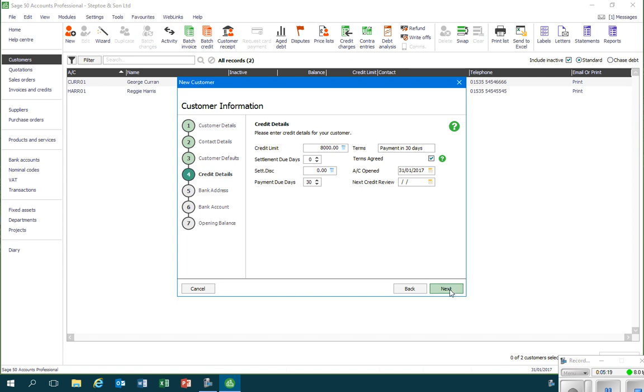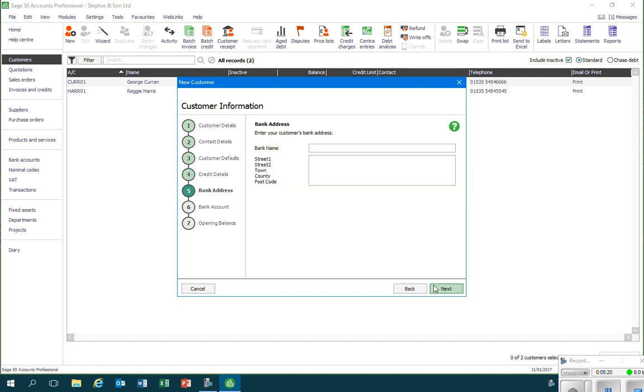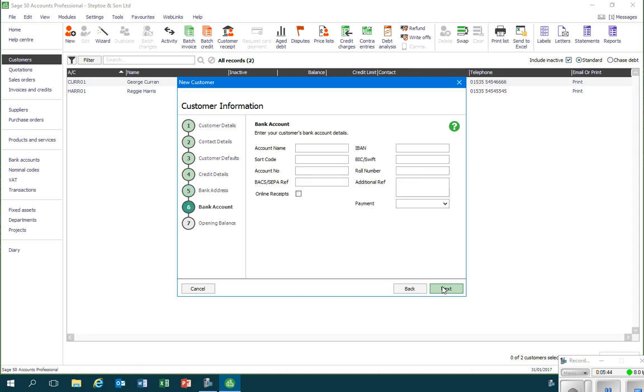Now the next two windows enable me to record the customer's bank account details, and we'd enter those if it was the case that that would be important for any transactions relating to this customer. But it's not in this case, so I'll leave that blank and the following screen blank as well.